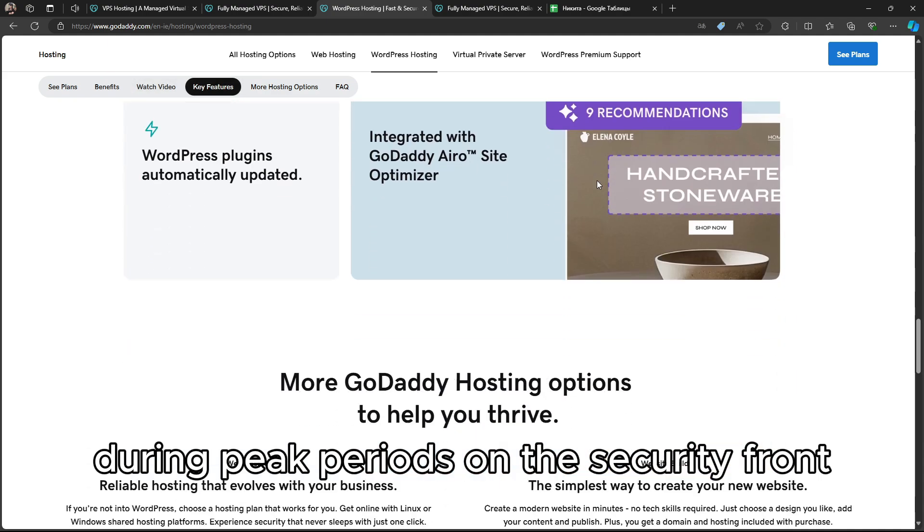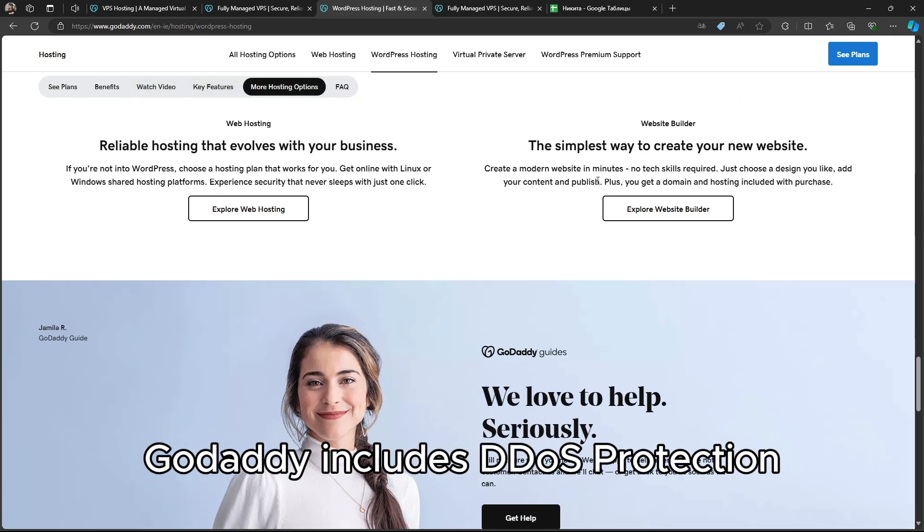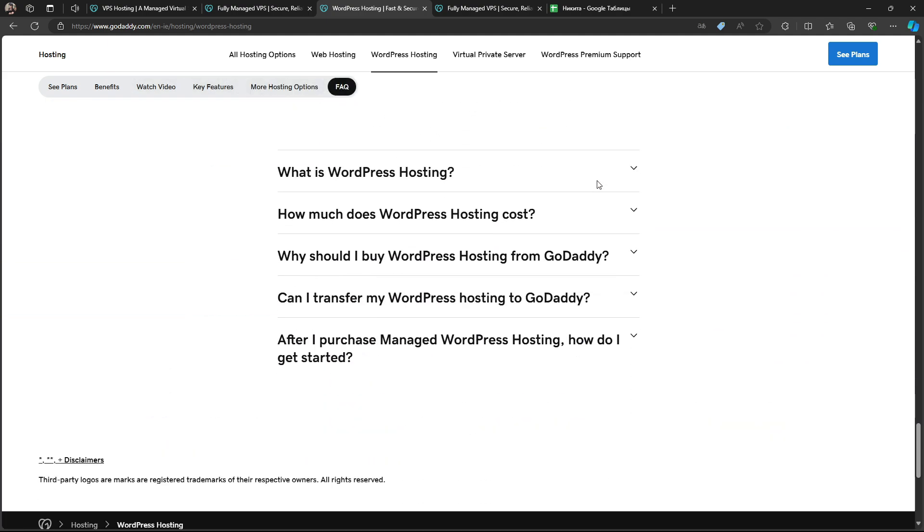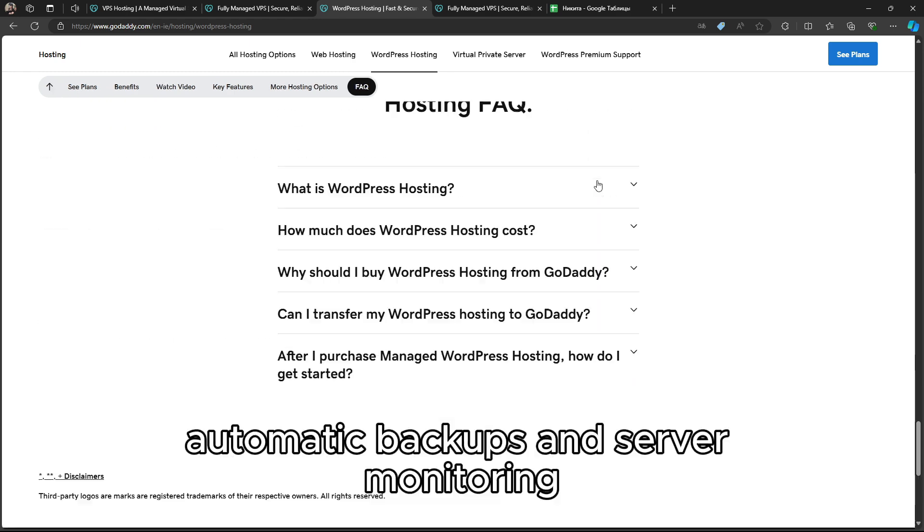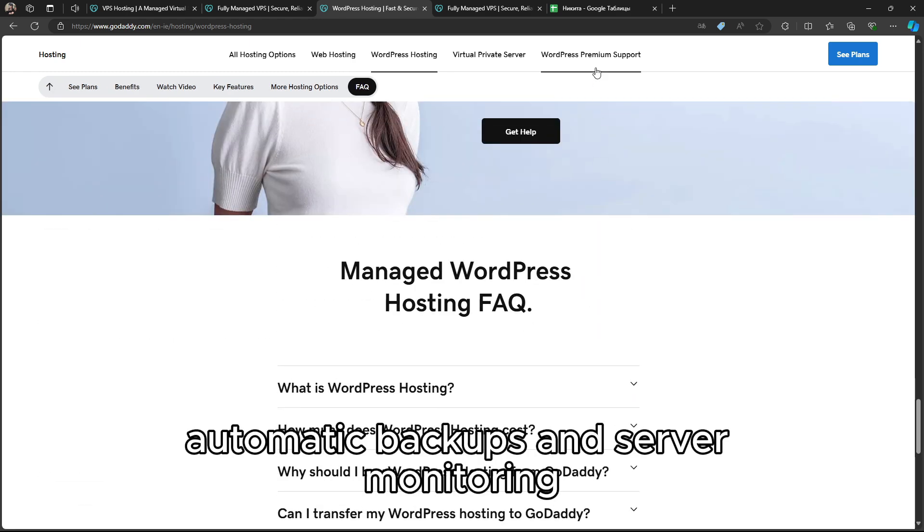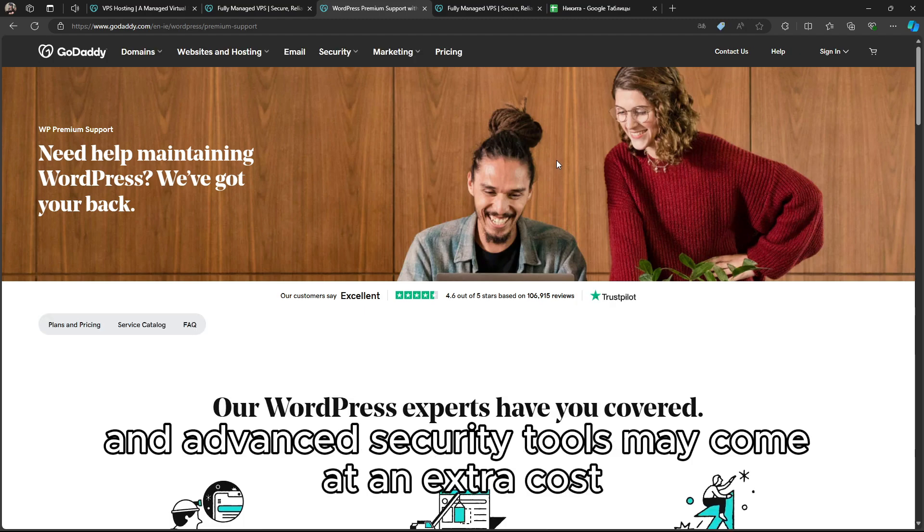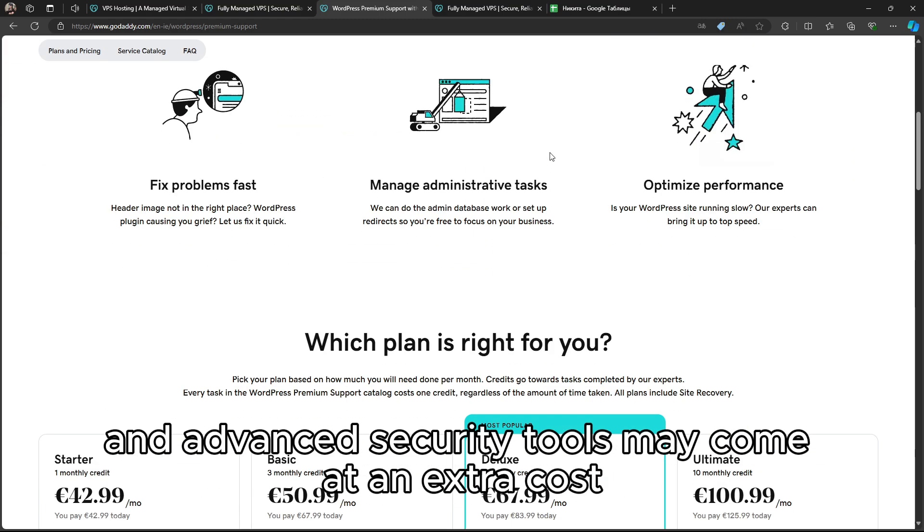On the security front, GoDaddy includes DDoS protection, automatic backups, and server monitoring. But additional features like SSL certificates and advanced security tools may come at an extra cost.